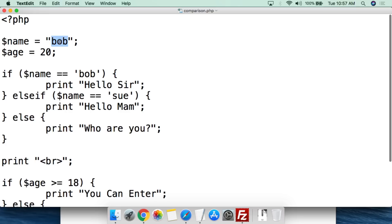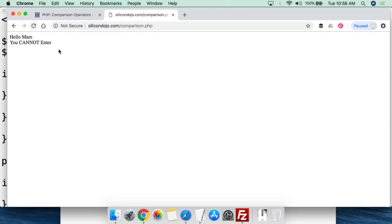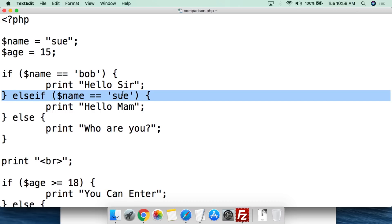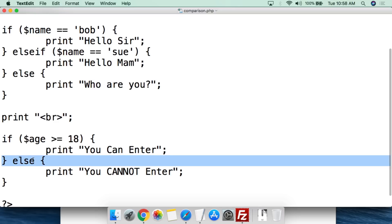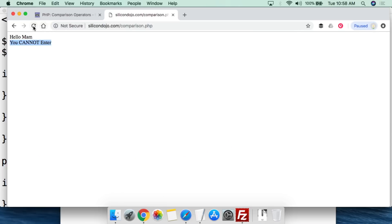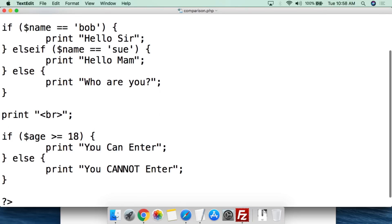If we change the name to Sue and age to 15, save and upload, then refresh — it says 'hello, ma'am, you cannot enter.' It says hello ma'am because the value is now Sue, matching the else-if condition. Age is 15, which is under 18, so it goes to the else and says you cannot enter. If we put in George with age 25, save, upload, refresh — it says 'who are you? You can enter.' George is not Bob and not Sue, so it defaults to else. Age 25 is greater than 18, so you can enter.